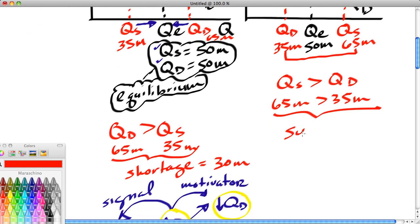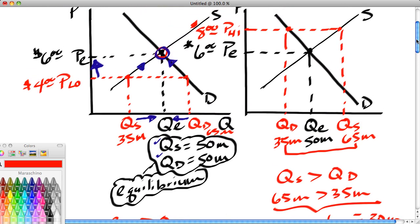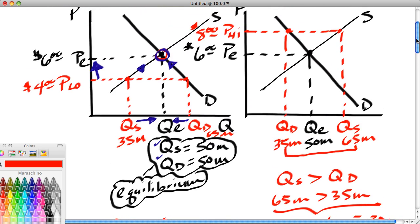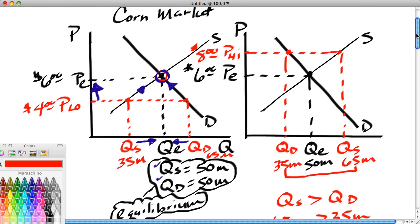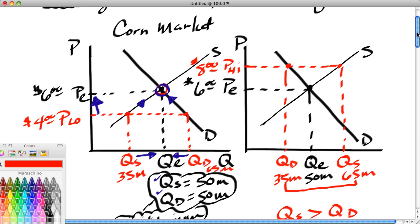A surplus equal to 30 million means we're producing corn in a world of scarcity and offering more corn for sale than people want to buy. This is actually wasteful — this can't continue. In a world of scarcity, you don't want producers overproducing and making products that are not going to get sold. When you make inventory and don't sell it, this represents the use of resources that could have been used for another product. There's an opportunity cost.